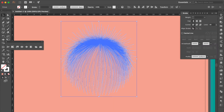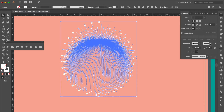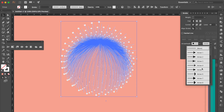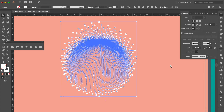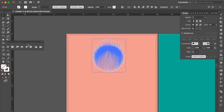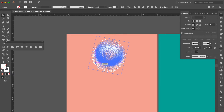Go to the Stroke Panel. At Arrowheads, the first box select Arrow 21, and the second box also select Arrow 21. Use Rotate Tool to rotate the angle like this.